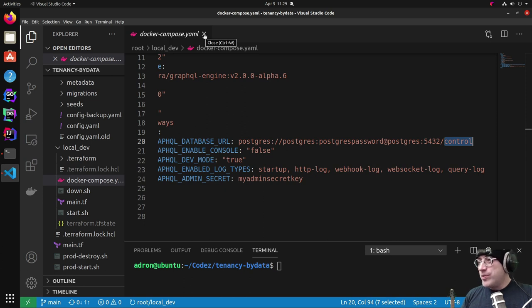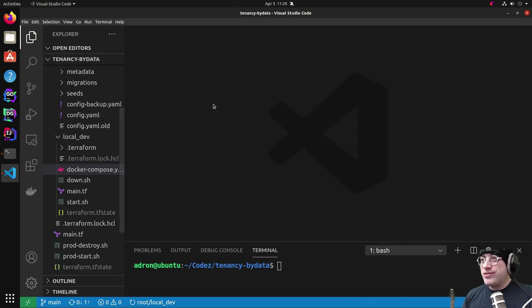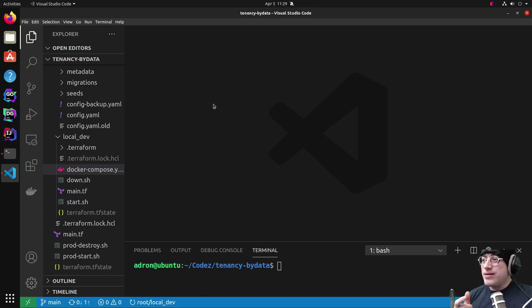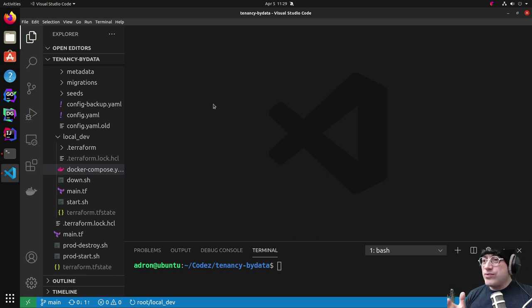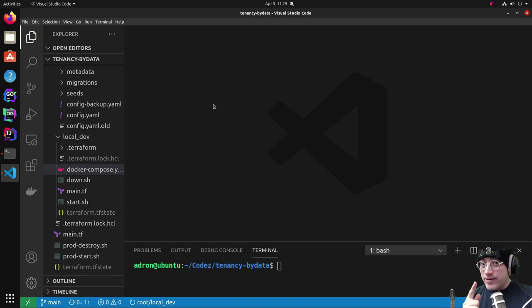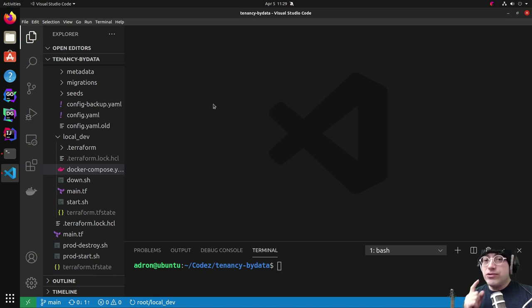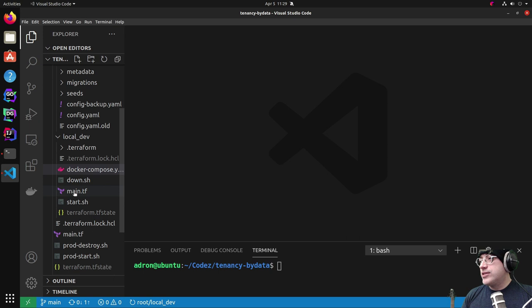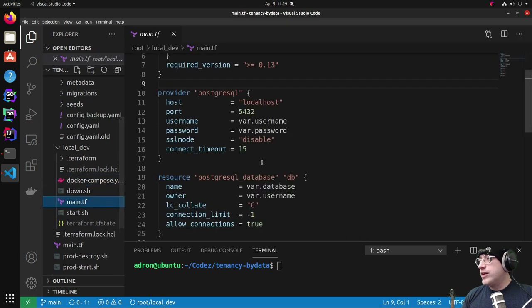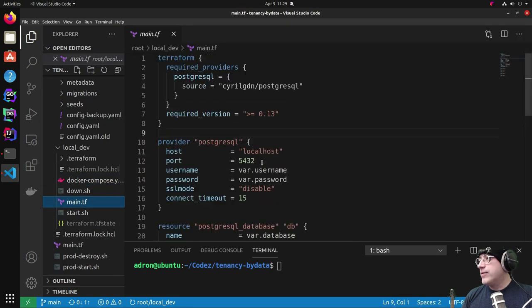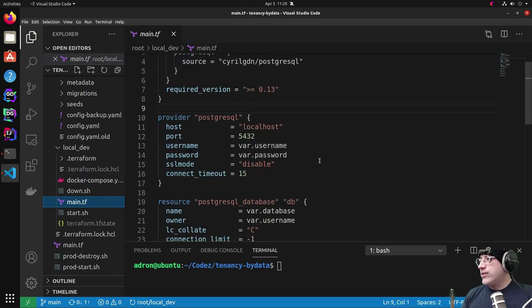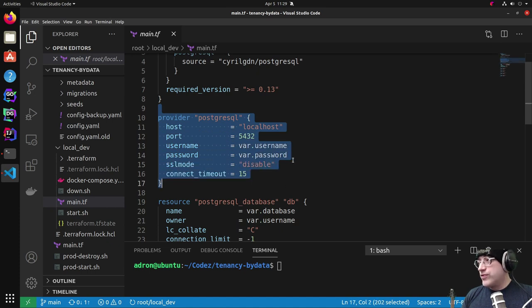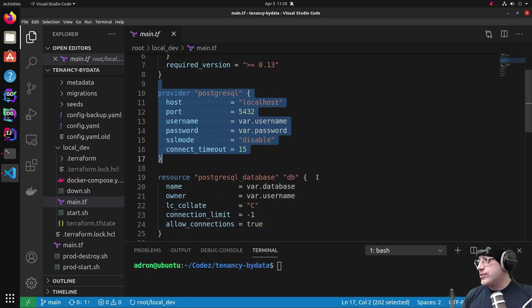And building a script to like go out and automatically create a database is kind of tricky. You can't really do that with psql just from the command line. You got to do some hacky stuff. But one easy solution is to use Terraform to connect to Postgres and create a database because Terraform will enable you to do that. You get a provider.